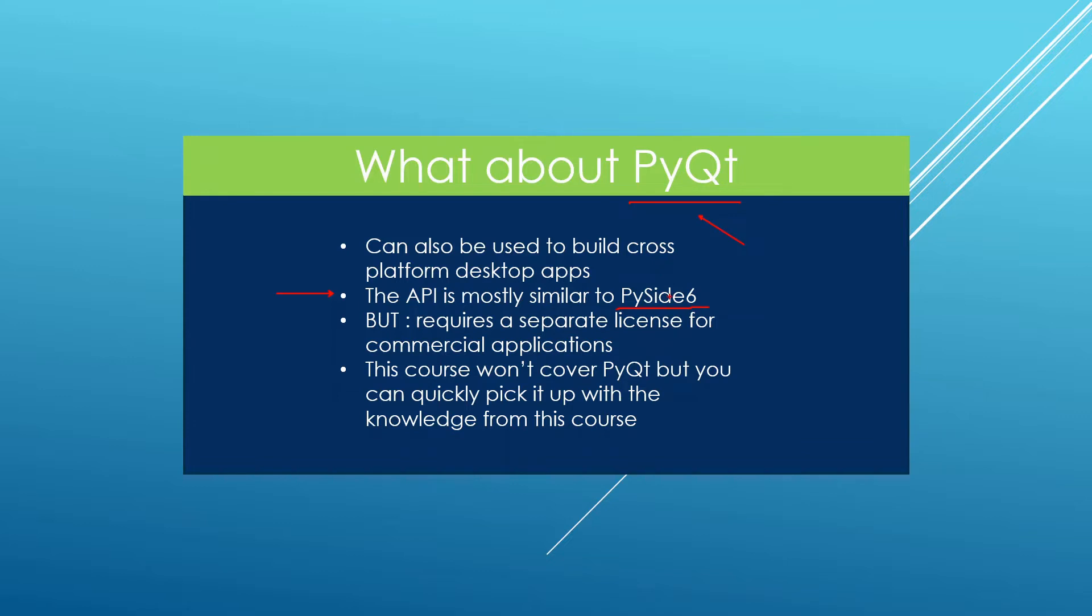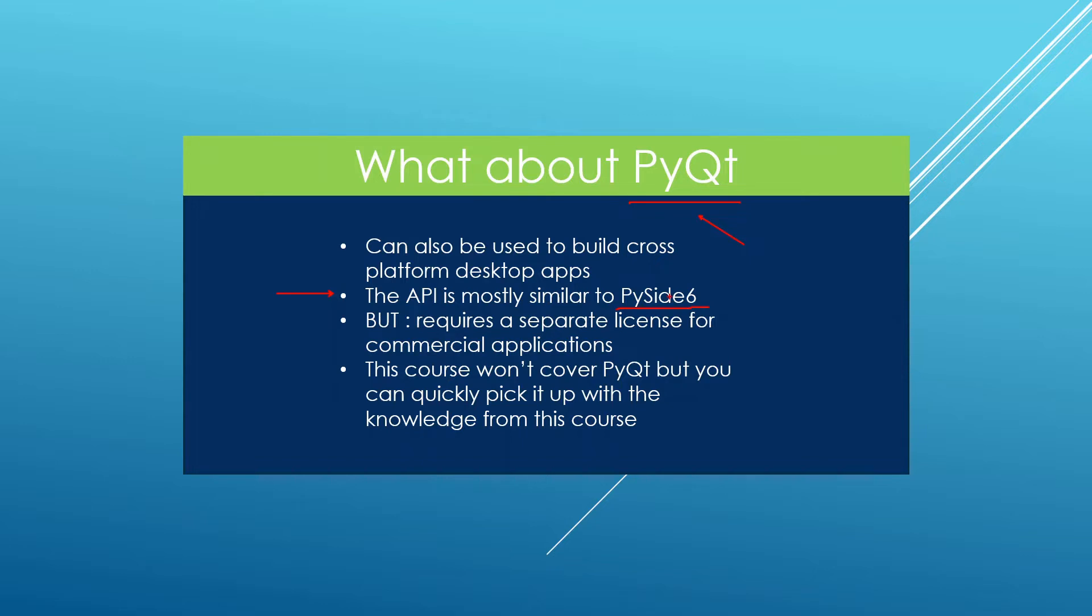But PySide 6 has probably a better future because it is under the official Qt project, so you can expect support for things like Android and iOS to go faster than PyQt. Another thing is that to use PyQt in a commercial application you need to buy a separate license for PyQt and you also need to buy another license for Qt. If you really want to drive your cost down it is beneficial to use PySide because you will be buying the license once which is going to include Qt and PySide 6.